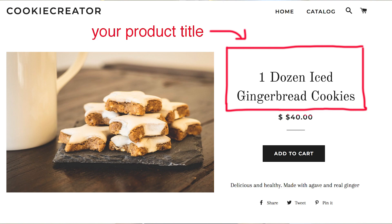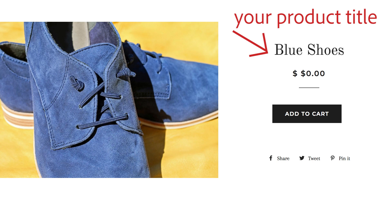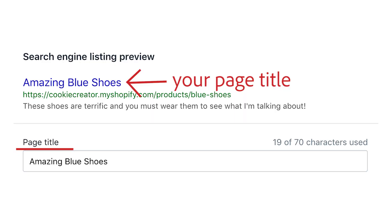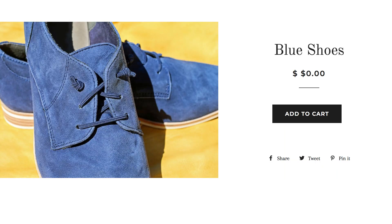A page title is actually different from your product title. Your product title is the name you give to your product, and it appears on your actual web page. So if you're selling blue shoes and that's the name of your product, blue shoes will appear on the page itself. But the page title is what will be displayed in the search results — so if you have 'amazing blue shoes,' that would be shown in search results, but it won't be shown on the page itself. I know it's a little confusing because they sound similar, but they're definitely different.